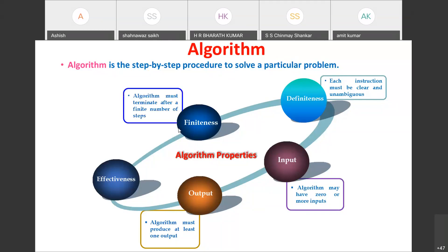Finiteness means the algorithm must terminate after a finite number of steps. Whatever algorithm you design, it should not be infinite — there must be a finite number of steps, and at some point the algorithm has to terminate.